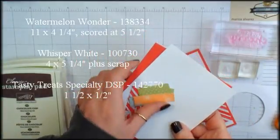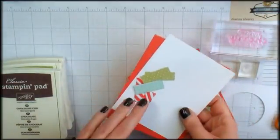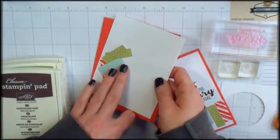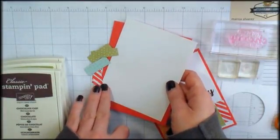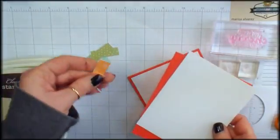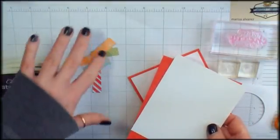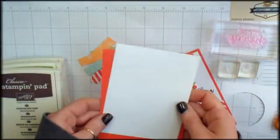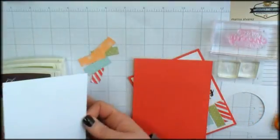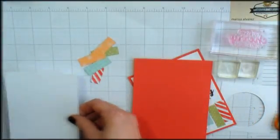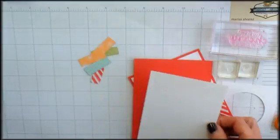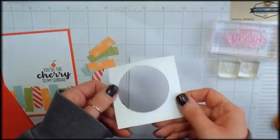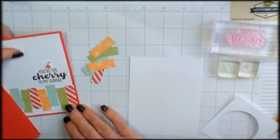These little scraps were left from an Easter card that I made for you. You might remember that card. They're 1 1⁄2 by 1⁄2 inch and then I cut a couple of this Peek-a-Boot Peach one just to add some variety of the colors. The last piece here is Whisper White and it is 4 by 5 1⁄4. You'll need the tiniest little scrap of Whisper White also.